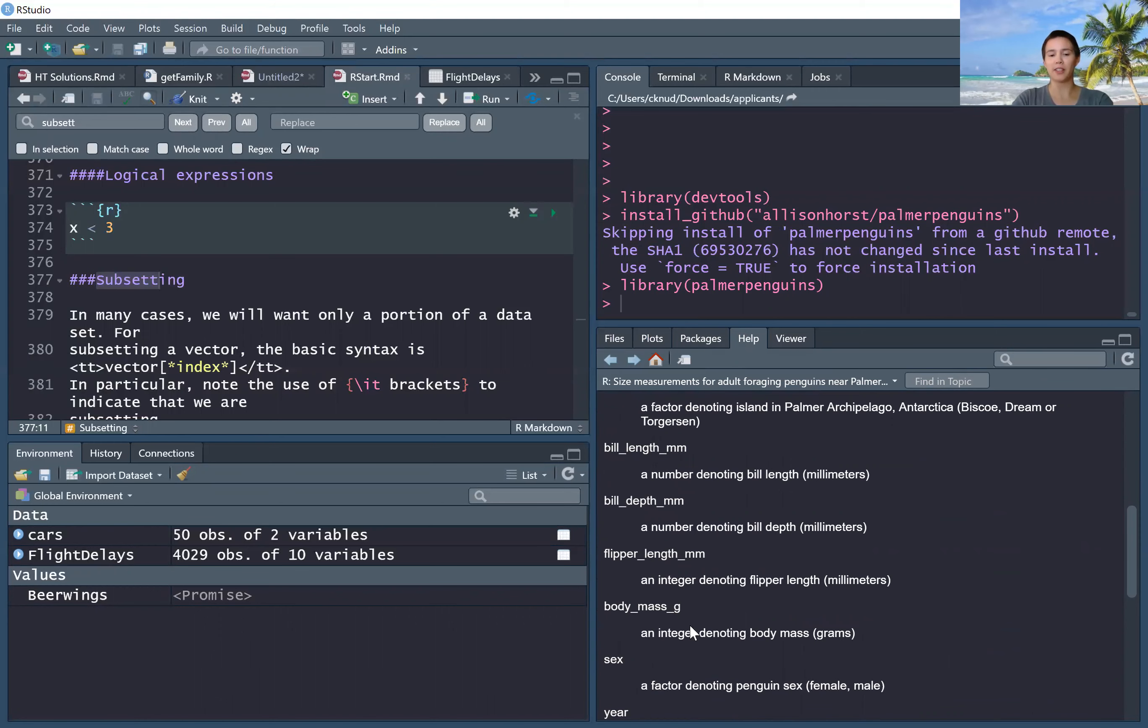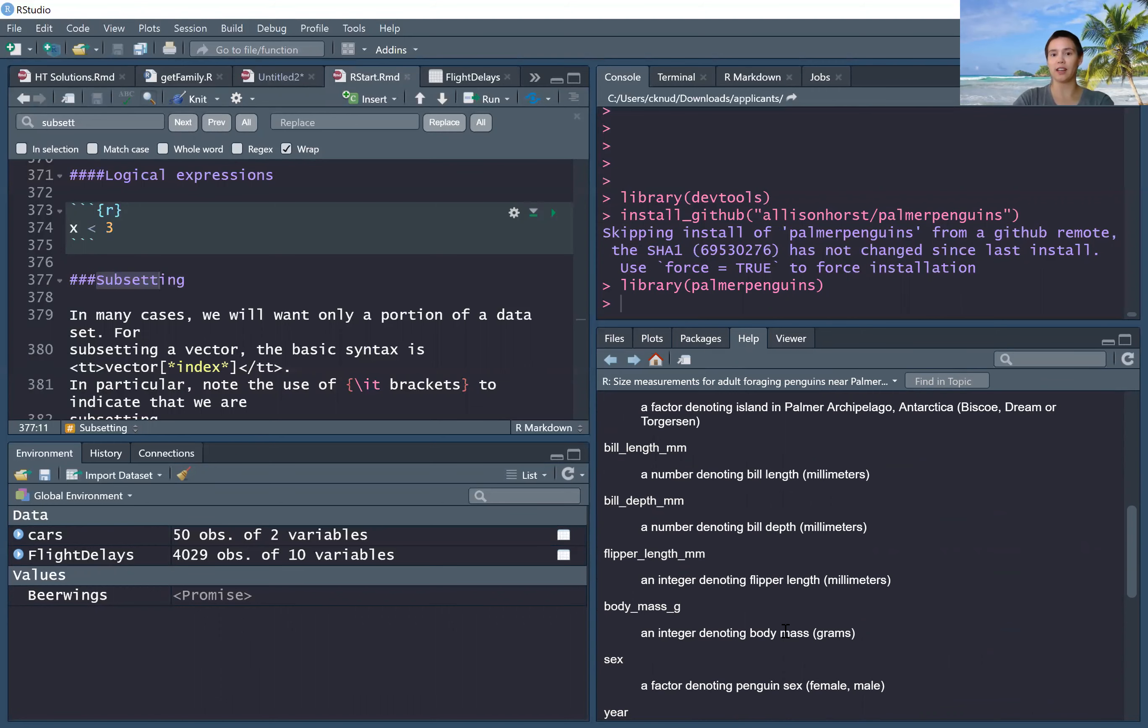Okay, so the main thing to know is that you use the DevTools package and the install_github command.